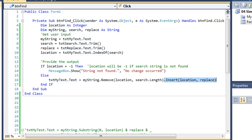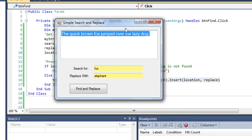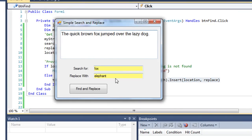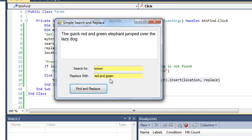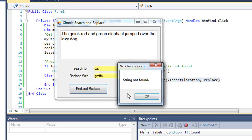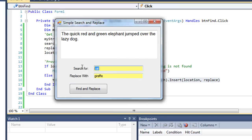Let's execute this and see if it works. We have "the quick brown fox jumped over the lazy dog." I'm going to replace fox with elephant — and that worked. Let's replace brown with "red and green," so we can use multiple words — and that works. And let's replace something that's not in there, such as cat — I'll replace cat with giraffe. I'm told the string was not found. But I can replace dog with giraffe.